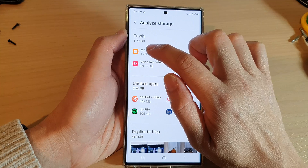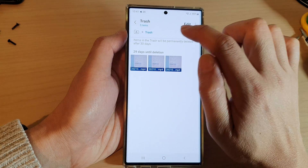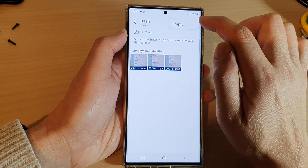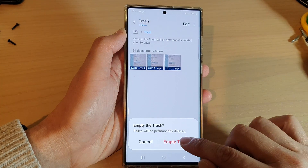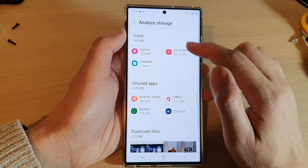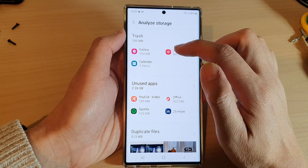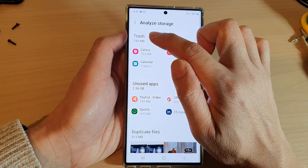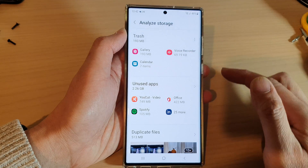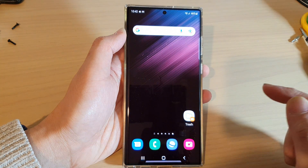You can empty the trash by going into My Files, then tapping on Empty, and then tapping on Empty Trash. That can help clear up some storage space being used by the trash, and that's it — thank you for watching this video.